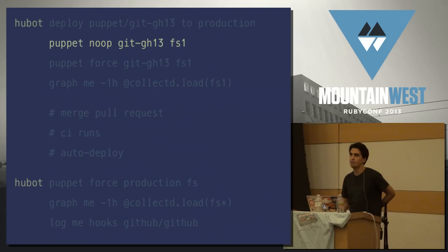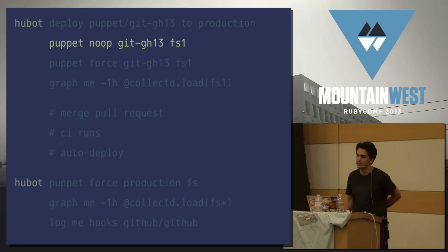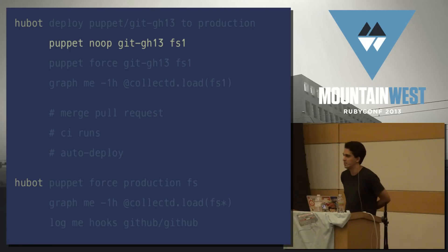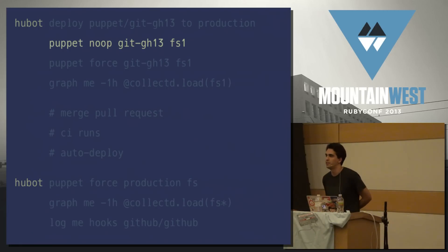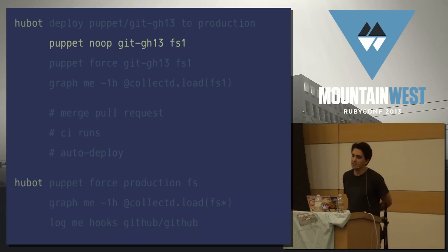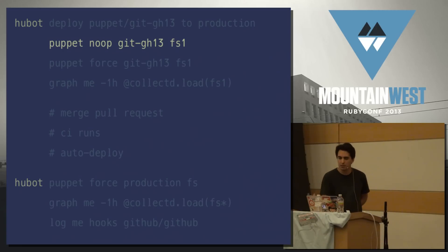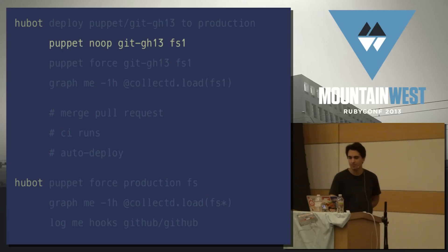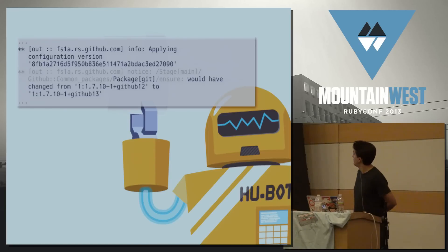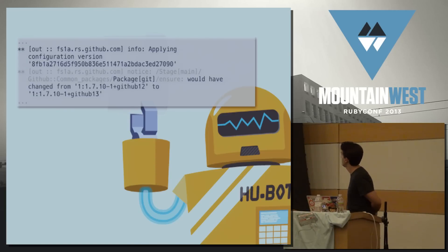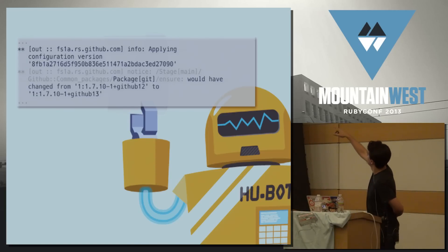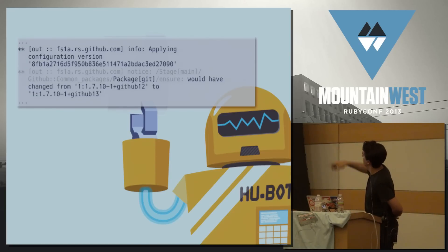Puppet has a no-op mode that we'd like to use to establish confidence when we're rolling out changes, to make sure they don't have any unintended side effects. It simulates what would happen if you ran Puppet with this branch. We run that with Hubot too, and Hubot returns the output. You can see here that the version number of git would have changed.